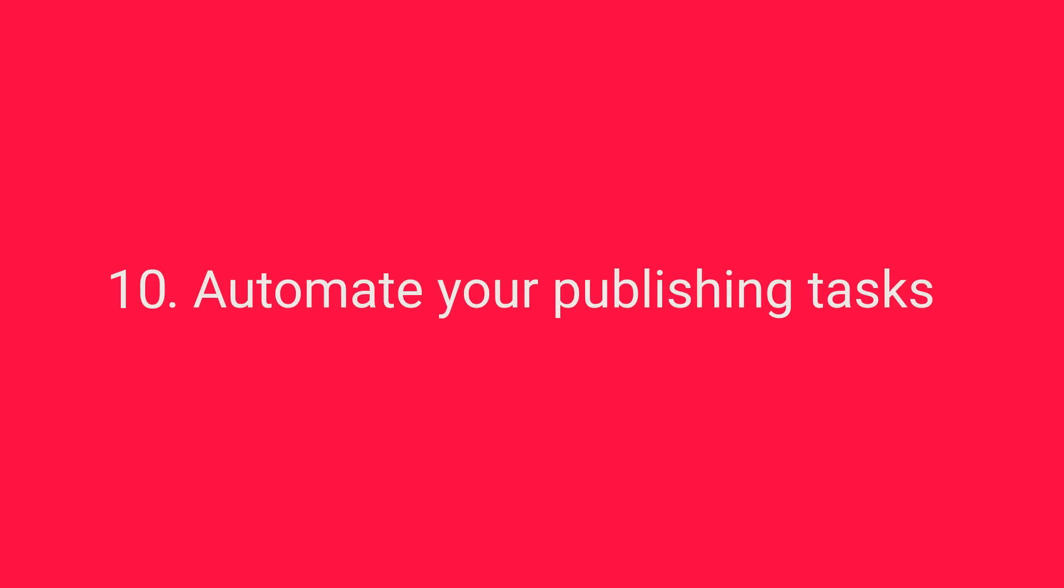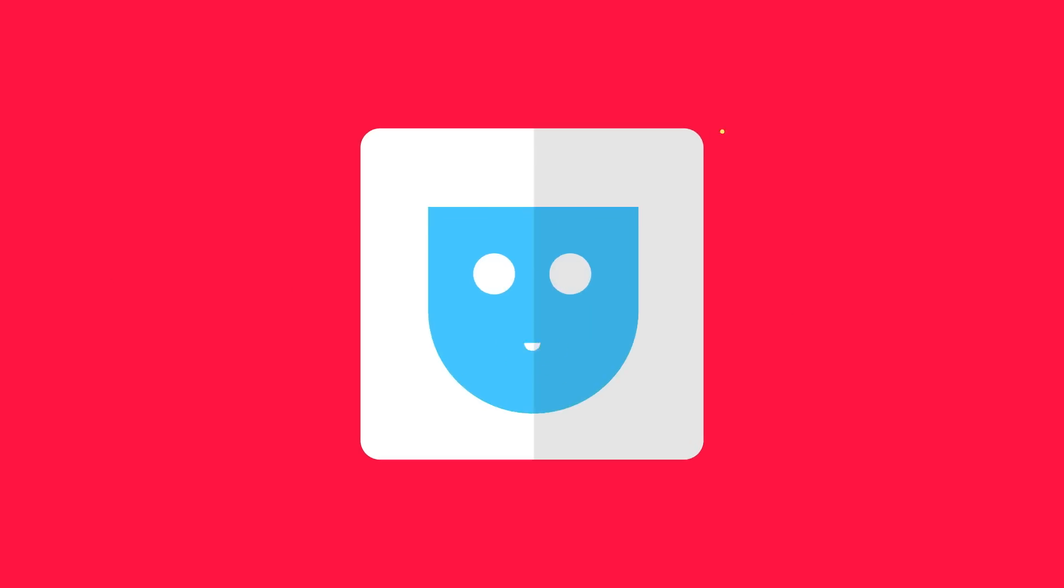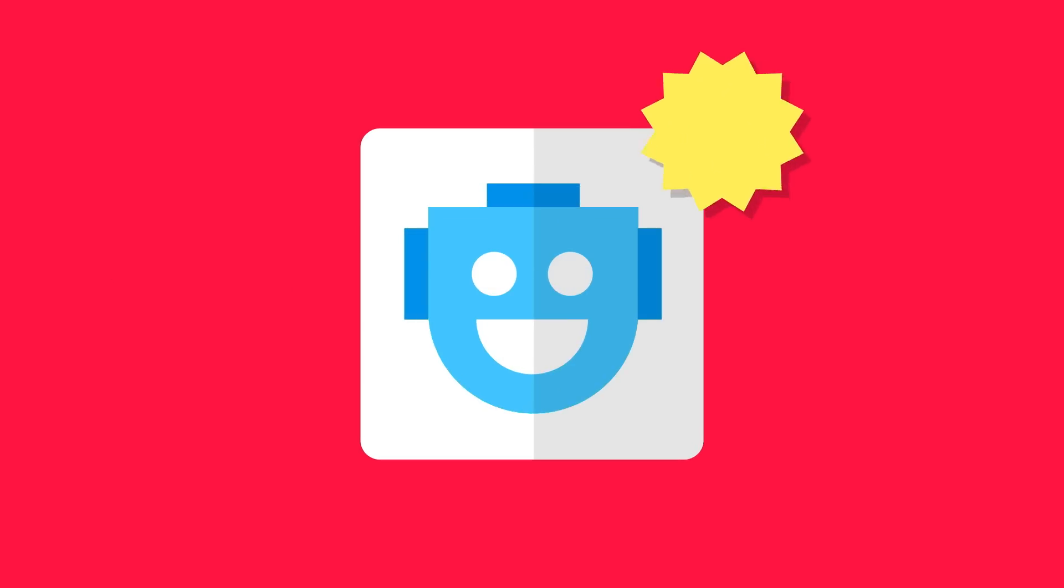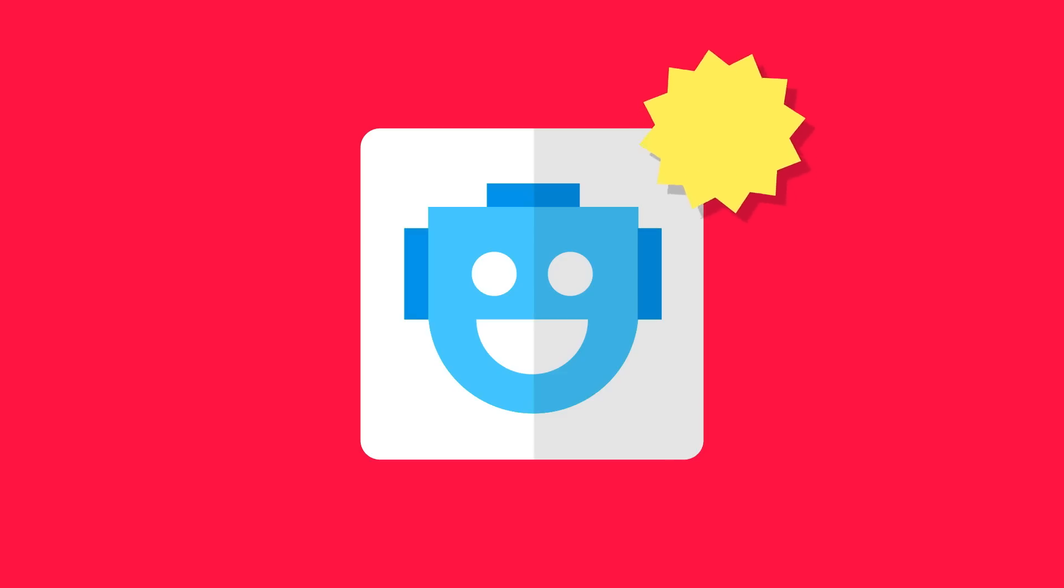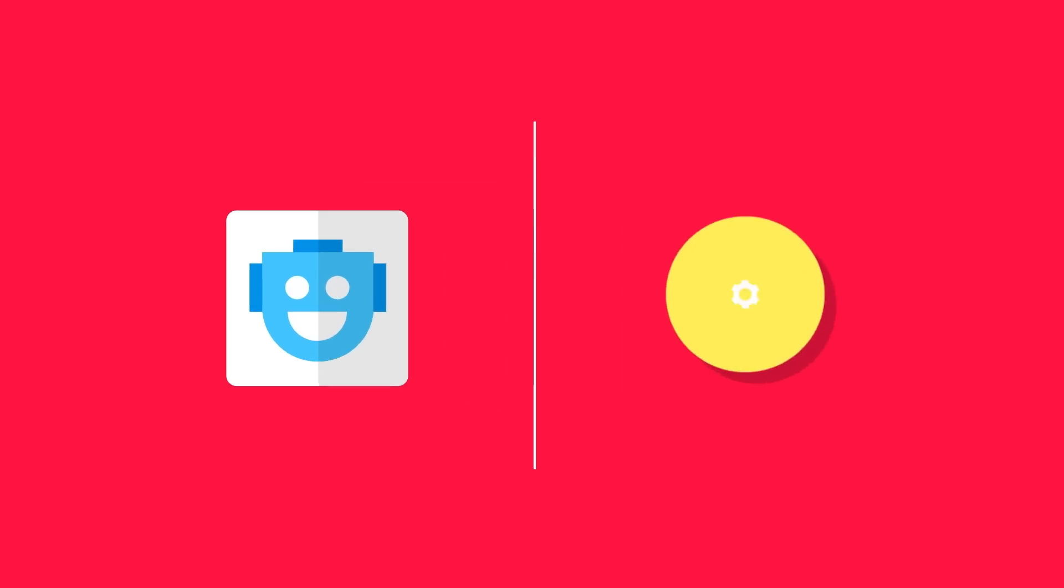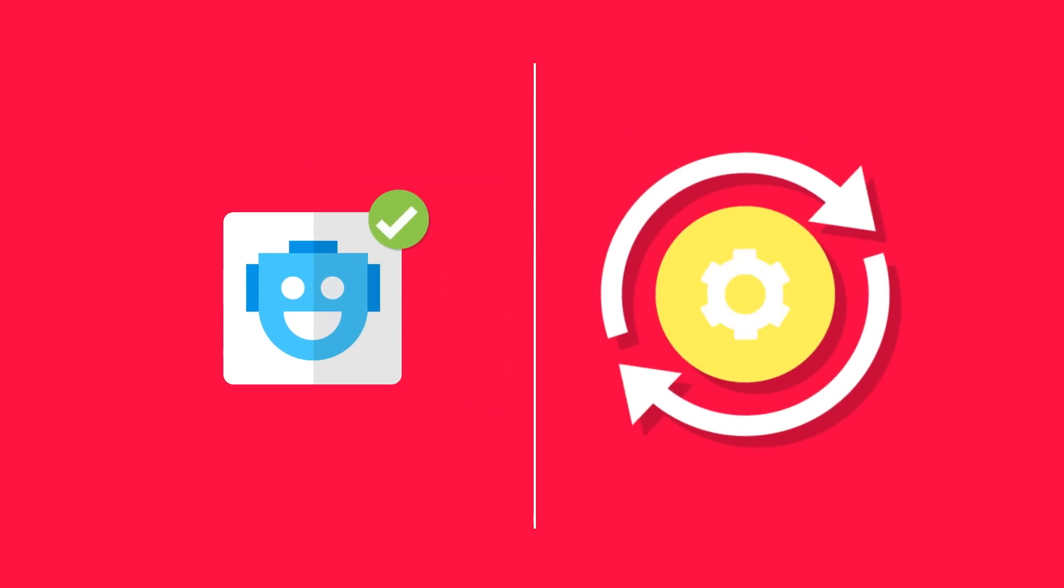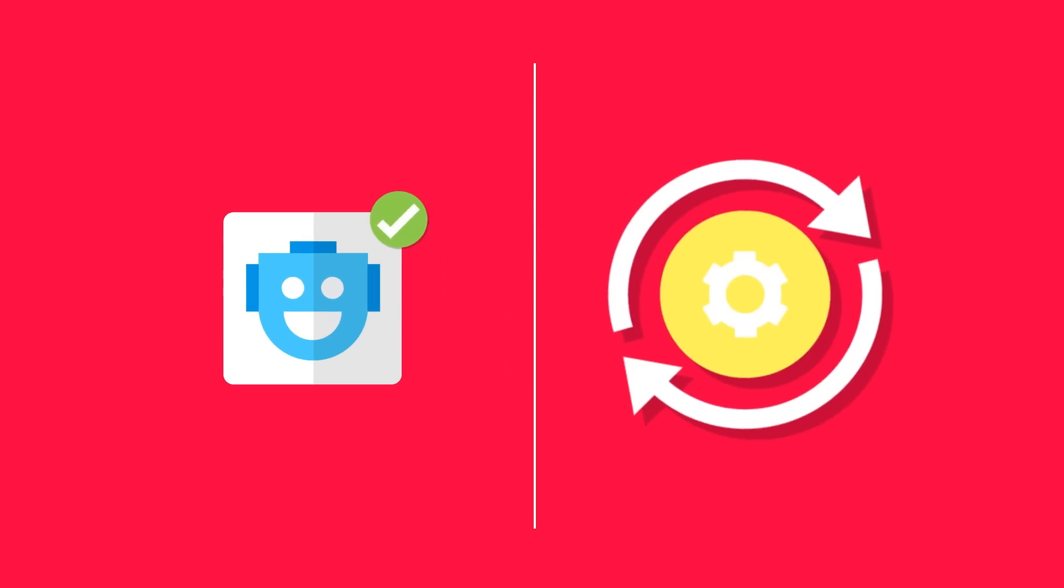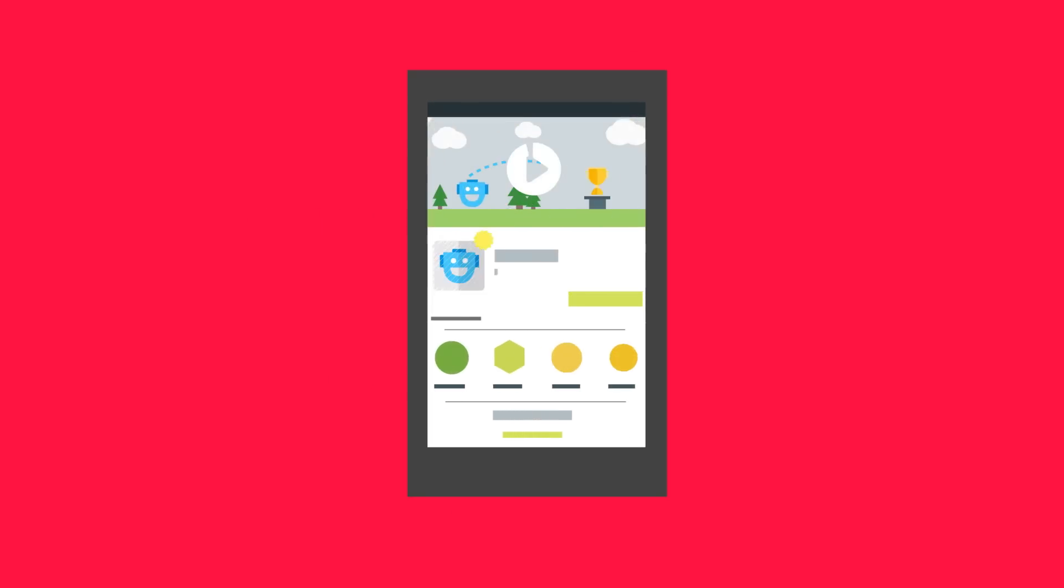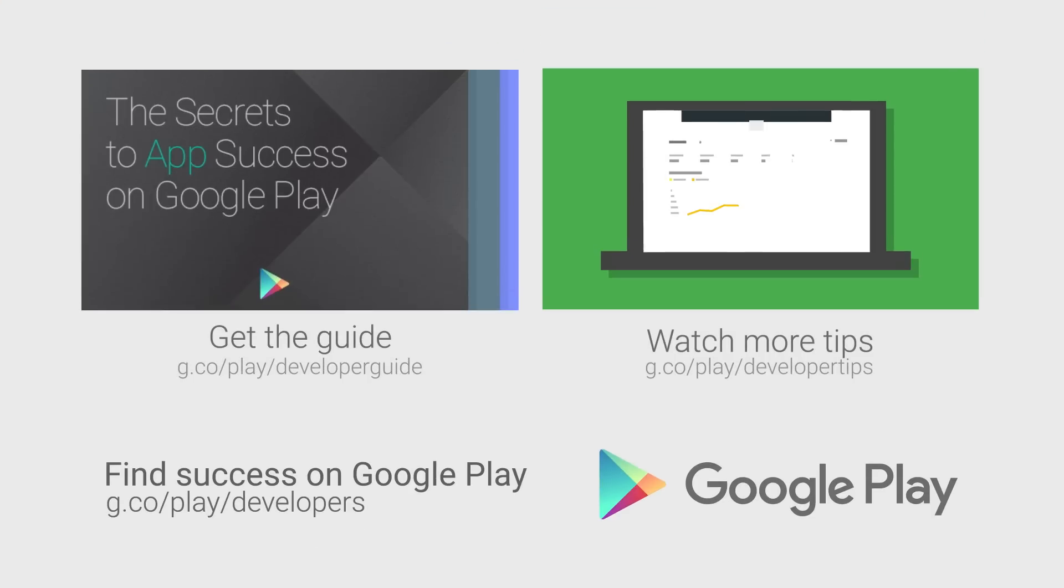Automate your publishing tasks. Make app publishing and management tasks easy, time efficient and useful by automating them. Push out a daily update to your alpha testers. Update localized store listing text and images. Add or delete in-app products to keep your apps super fresh. Head over to the Google Play Developer Console to start taking advantage of these features.